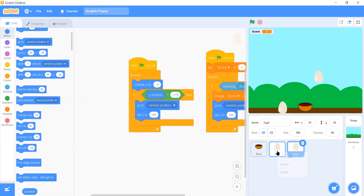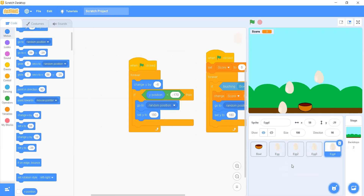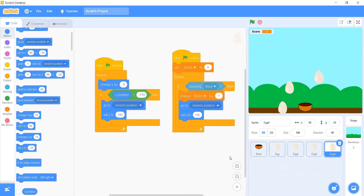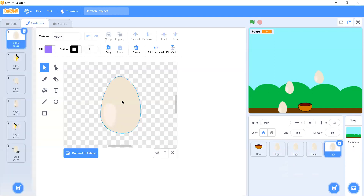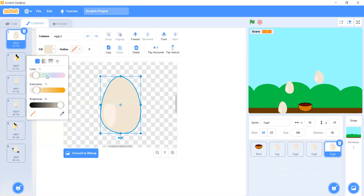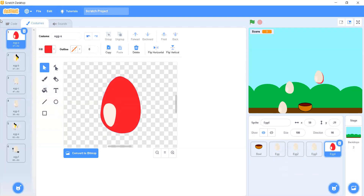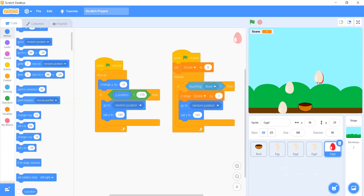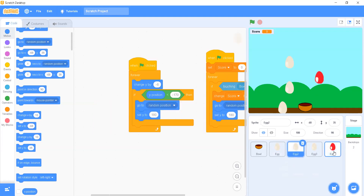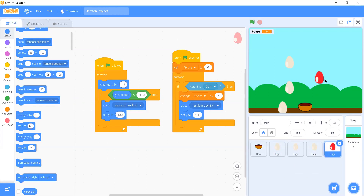Now we can duplicate this egg from the object section — right-click and duplicate four times — so we have egg 1, 2, 3, and 4. For egg 4, we go to Costumes and change its color, for example to a dark red. For this colored egg, whenever the bowl catches it the score will decrease, so we change the score increment to minus 1 or minus 5.